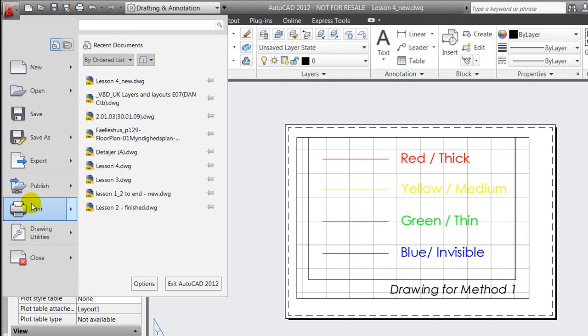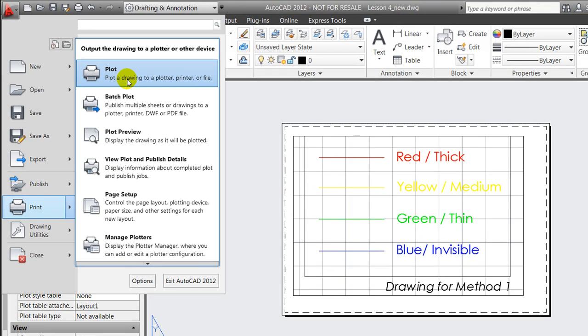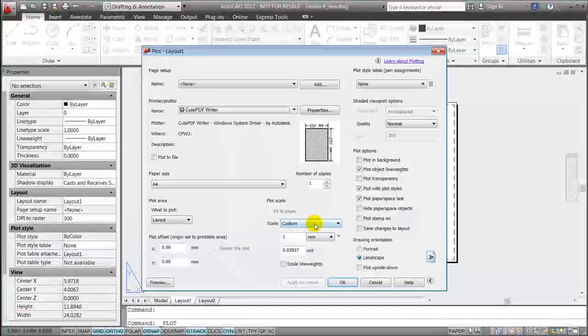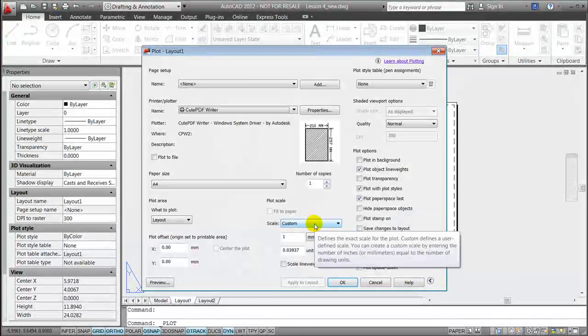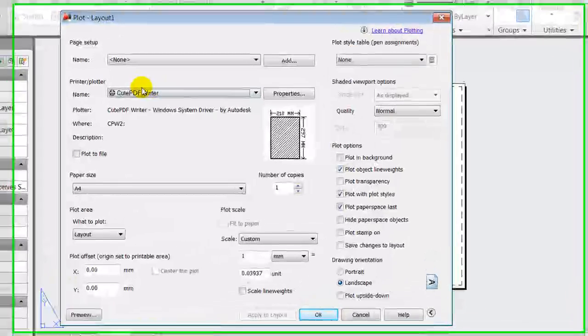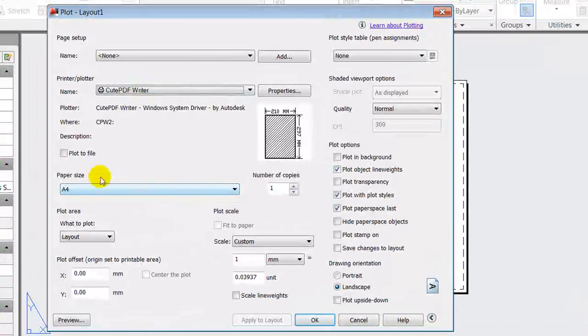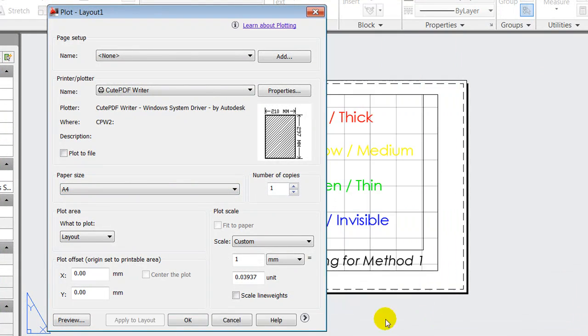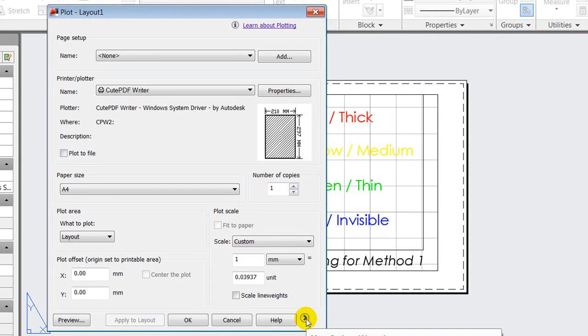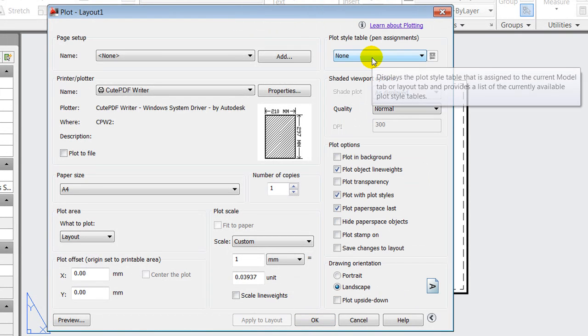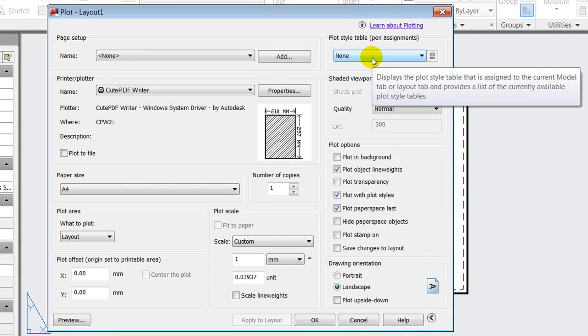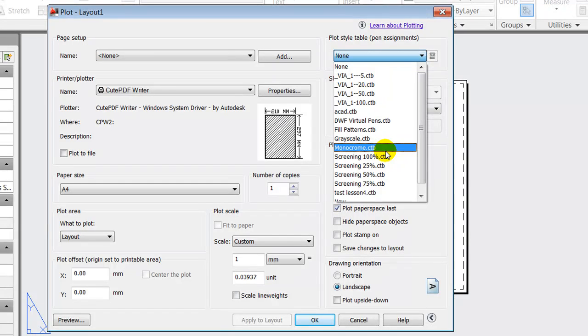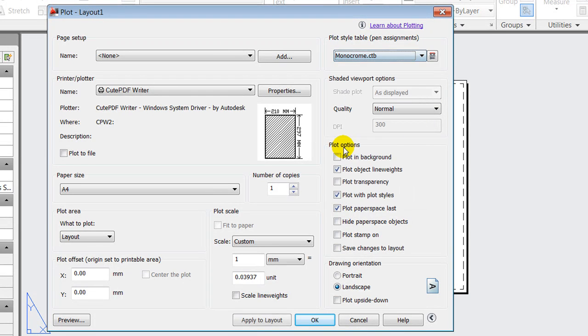And afterwards you go to the application menu and say print and plot, or press ctrl P, which will take you to this dialog where you are able to select a printer, paper size, and very importantly you need to unfold these options so you can apply a plot style table, in this case a ctb file, to the drawing.